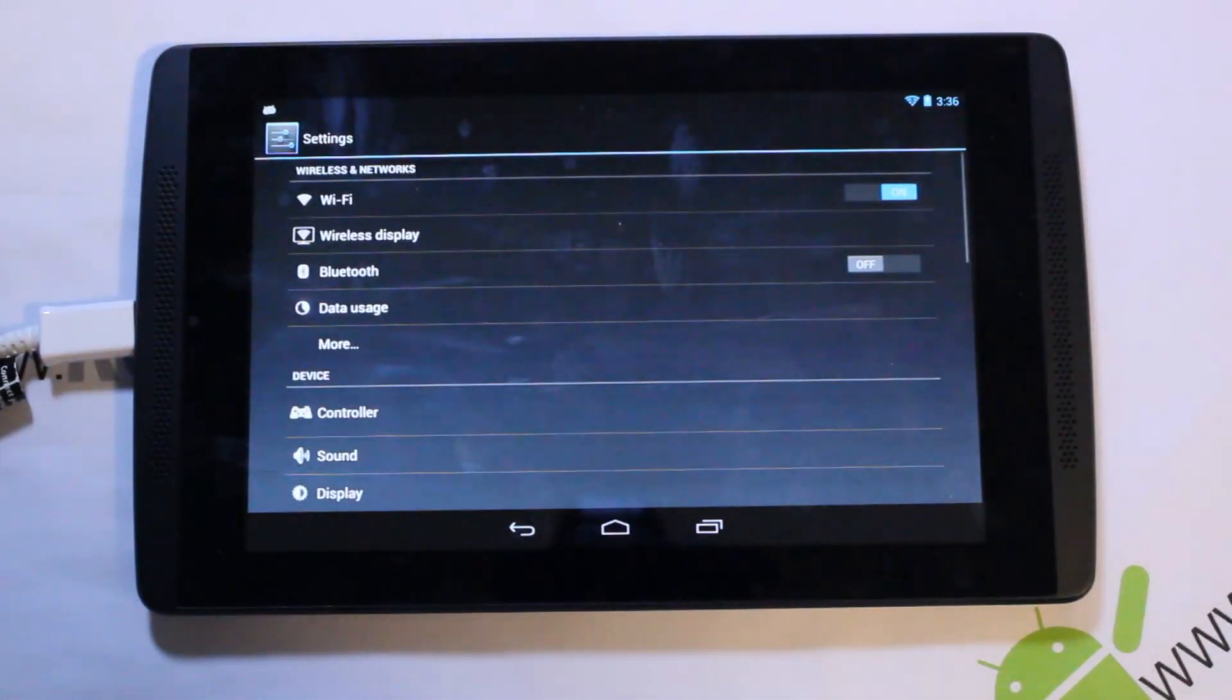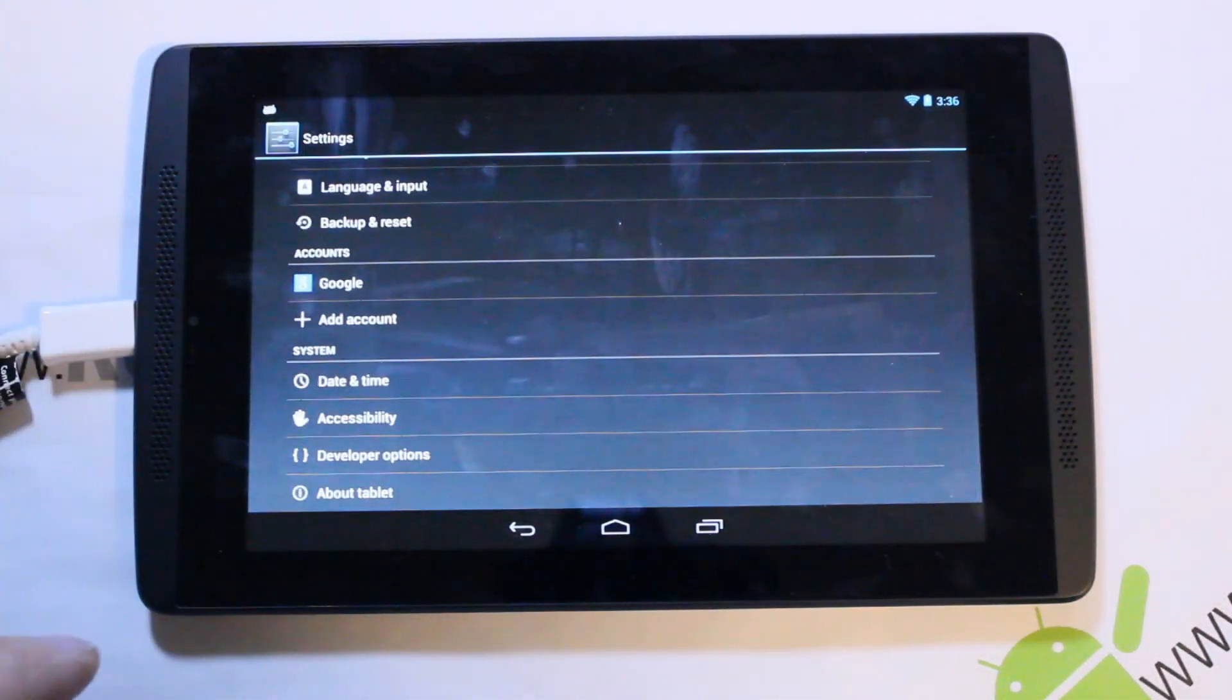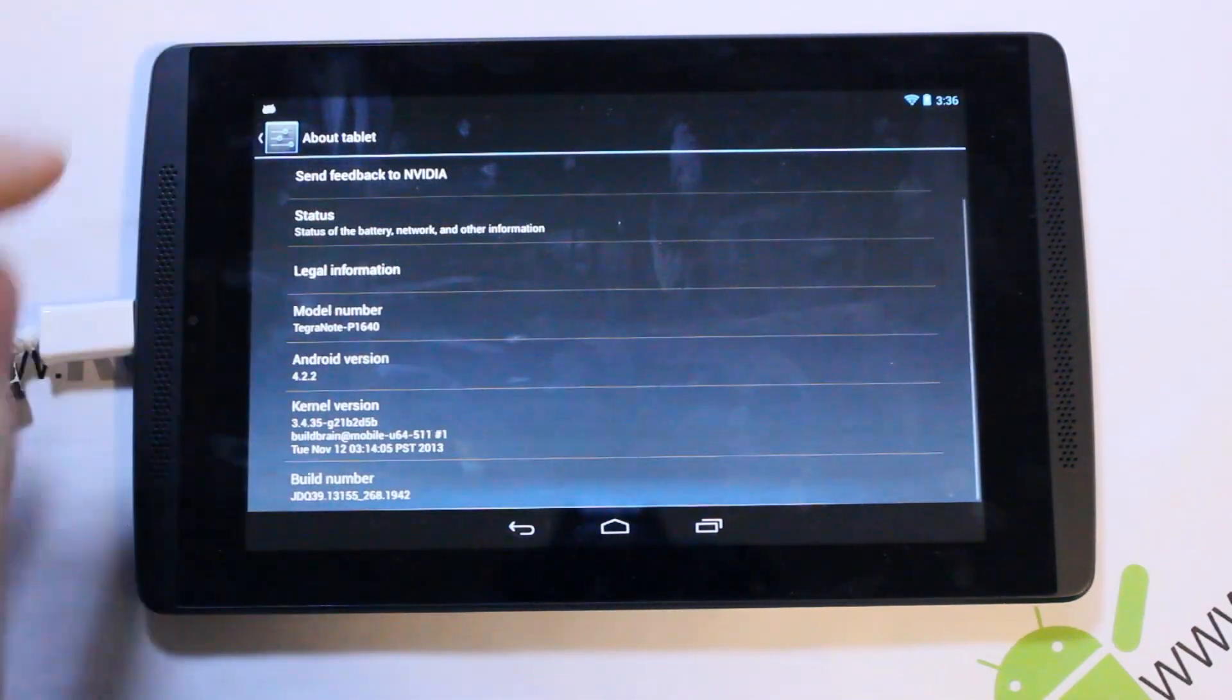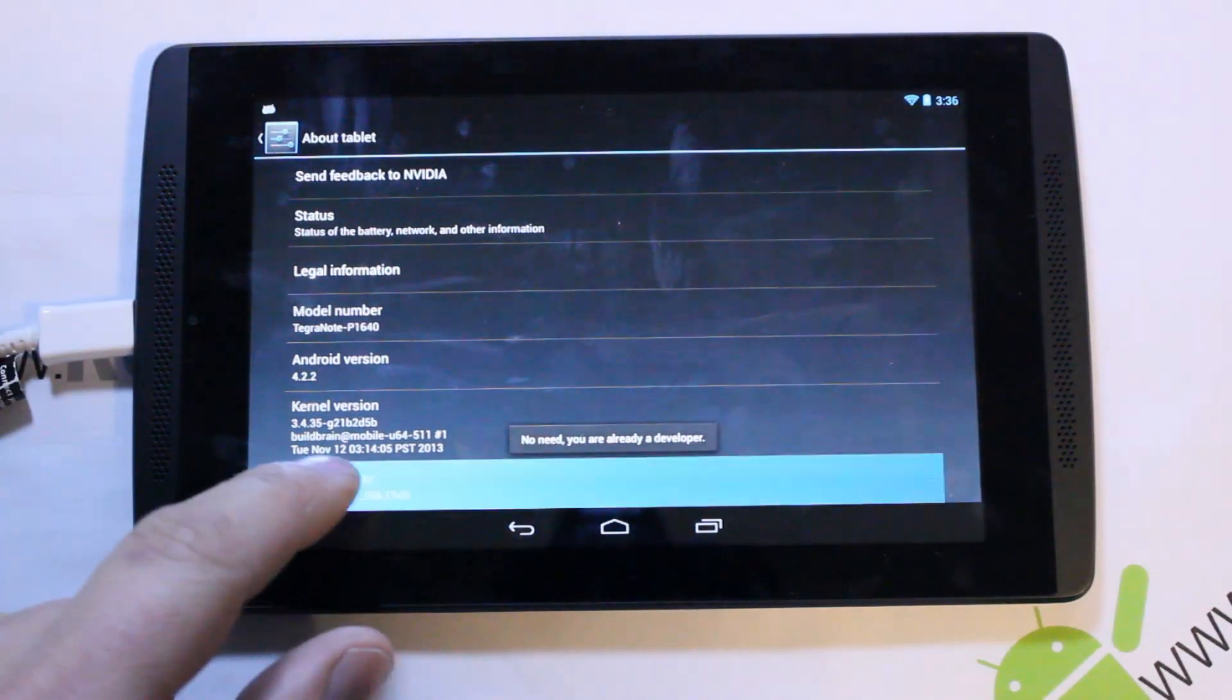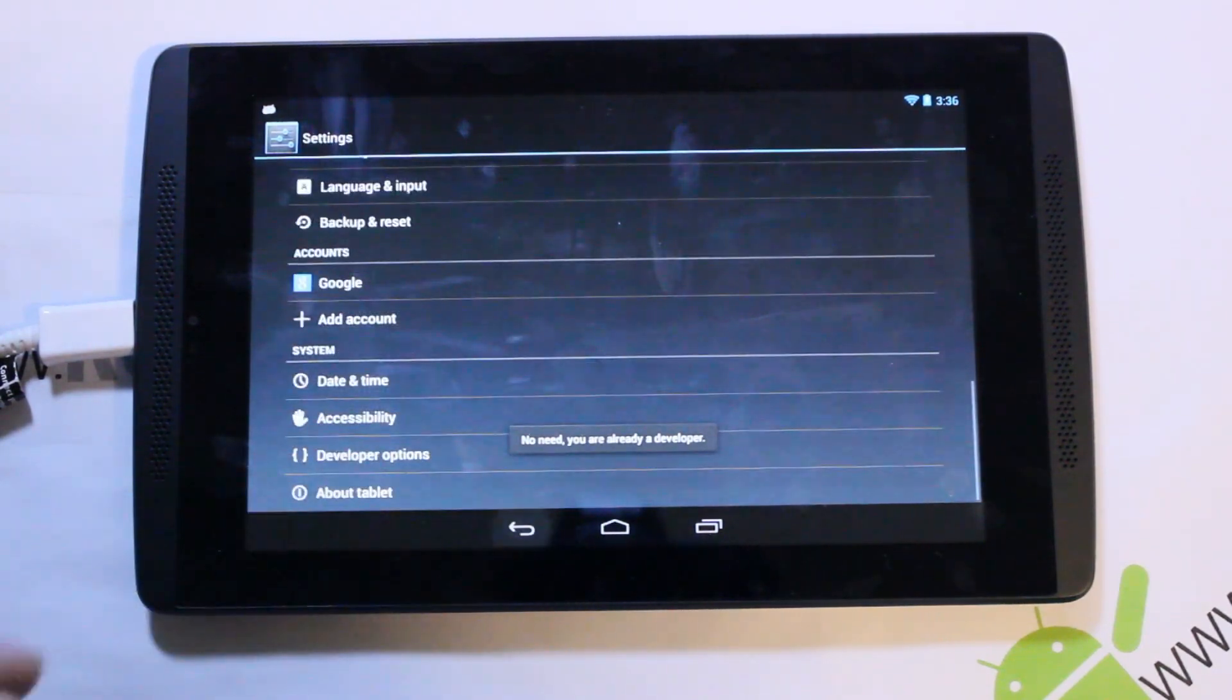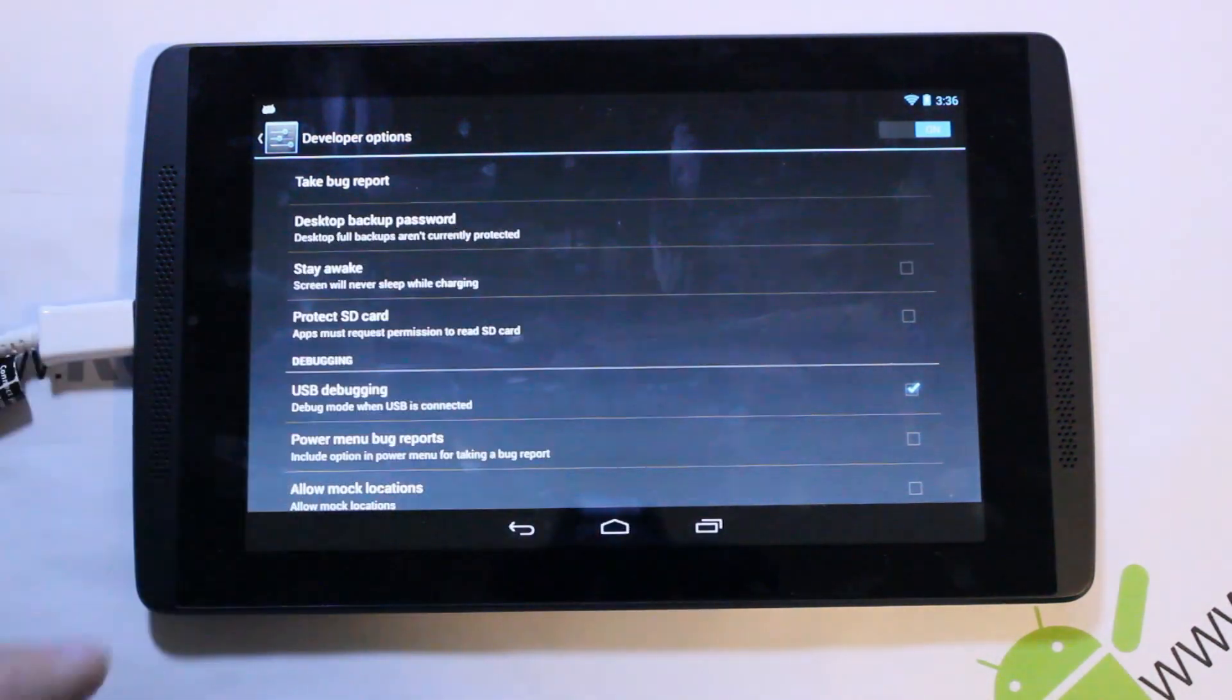To do this, we got to get into settings and turn on development options. We're going to go to About, and then you're going to tap on your build number a whole ton of times. It's going to say you are a developer. You go back, go to developer options, and make sure it's turned on there in the top corner.